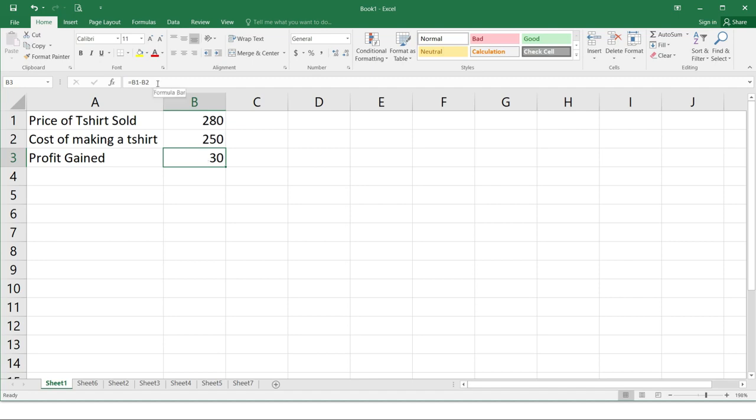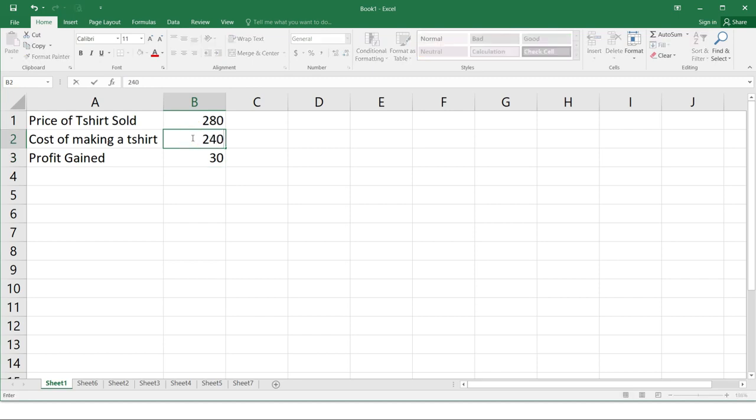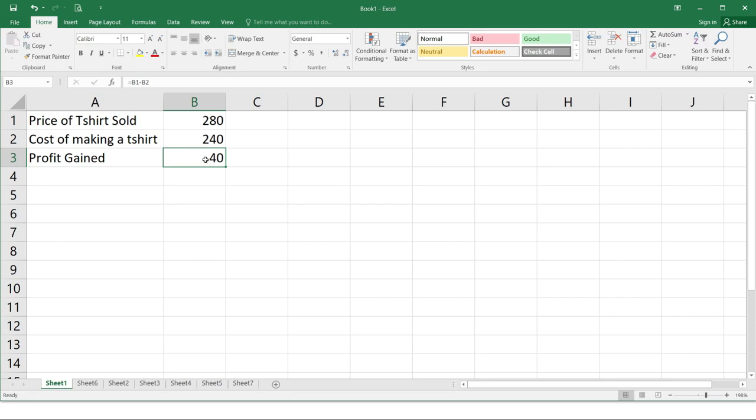So now, let's try modifying value from a cell reference. The advantage of using a cell reference is that you can change the value without touching the formula. What follows is the example we used earlier. We changed the value of B2 from 250 to 240. So let's change this one to 240. So take note that the profit gain from the sample we have in the previous example is 30. Press enter and you will see that automatically cell B3 has changed because it has a formula in it.